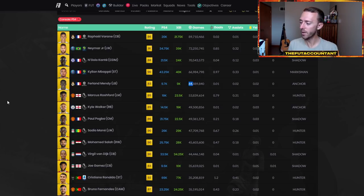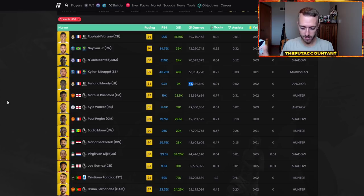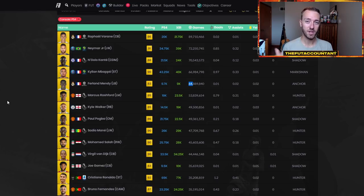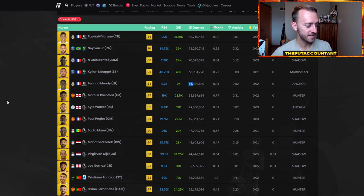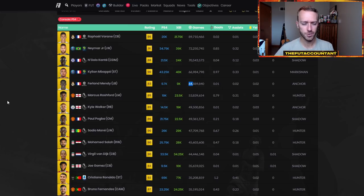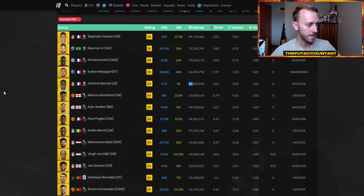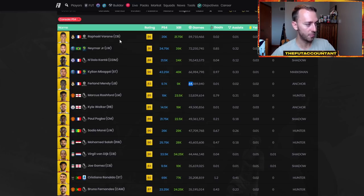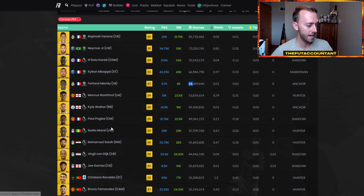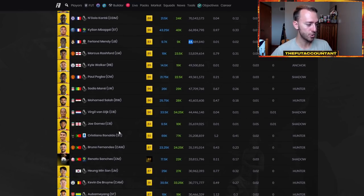But this is the point I want to make again too. More and more you see people just going after what is meta and what is overpowered because you would think, okay, Messi and Ronaldo should be pretty high on this list. Well, look at all these cards that are higher than Messi and Ronaldo. Varane, Neymar, Kante, Mbappe, Ferland Mendy, Kyle Walker, Paul Pogba, Sadio Mane, finally Cristiano Ronaldo down here.